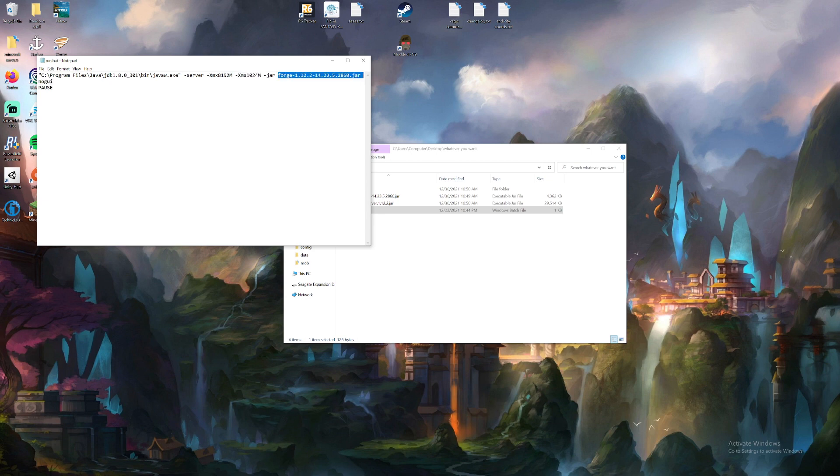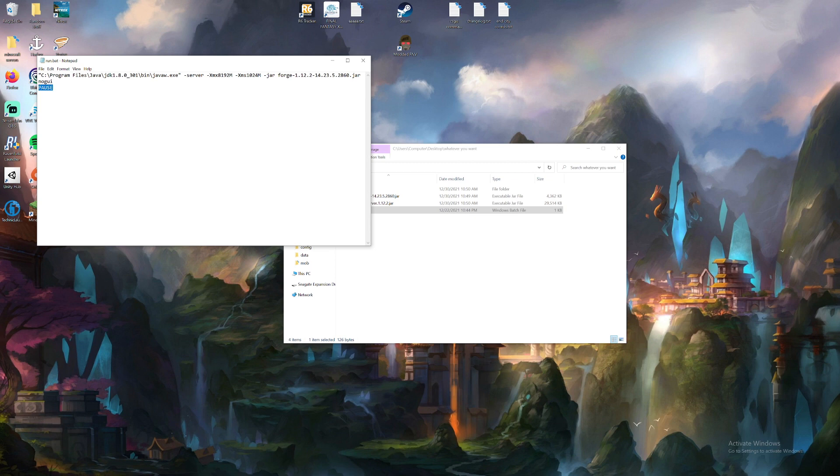This is the name of the Forge file, the Forge server file. And this will give it a basic command prompt GUI. This pause will pause it whenever the server crashes.